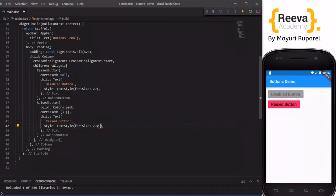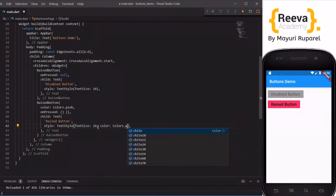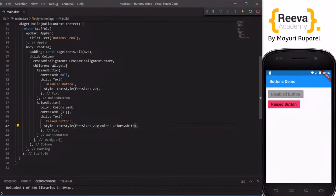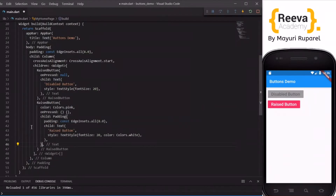You can put some colors in this button using the color parameter, and you can also change the color of your text. You can customize the text like this, and if you want you can also add some padding. When you save and hot reload you can see the padding has been added.